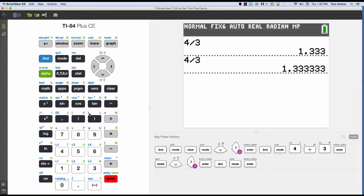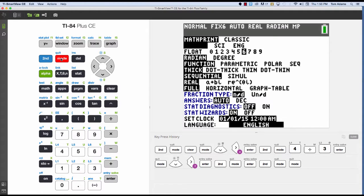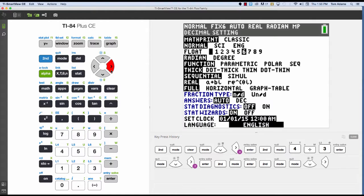So sometimes when you're doing a math problem and it says round to the nearest, round to 2 decimal places or round to the nearest hundredth, you can simply go to your calculator and set up the mode and go to float. And if it says round to 2 decimal places, set it at float 2.